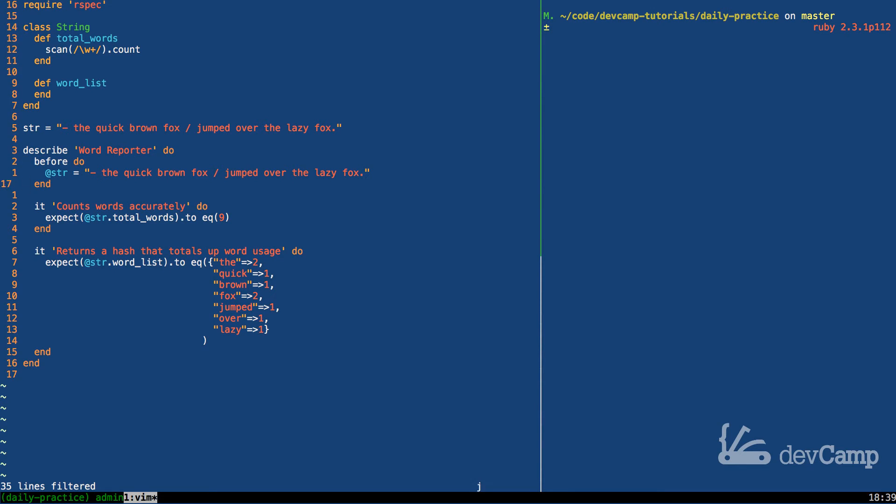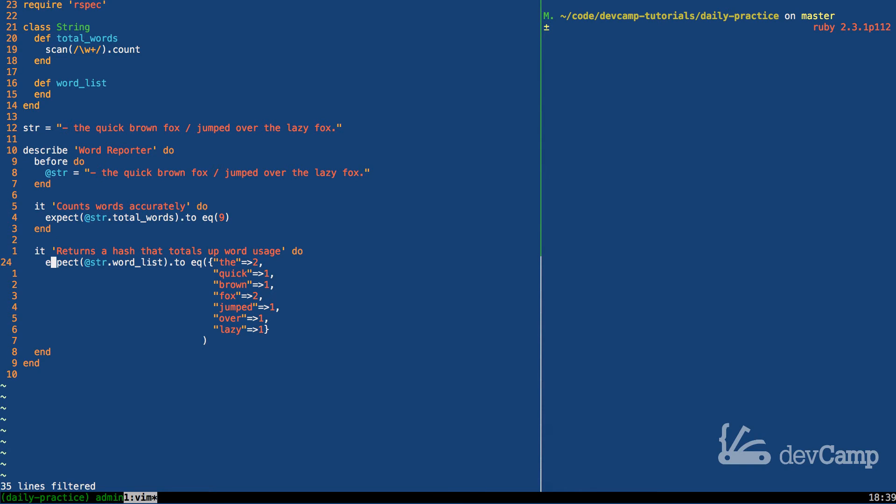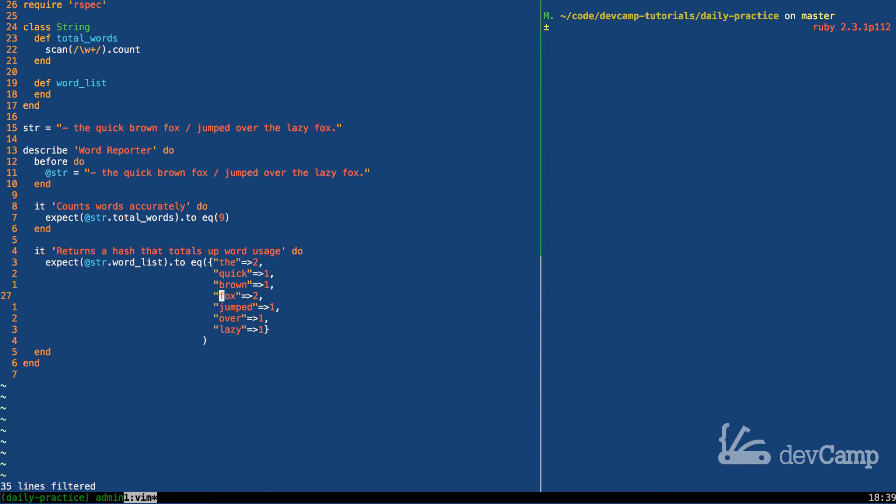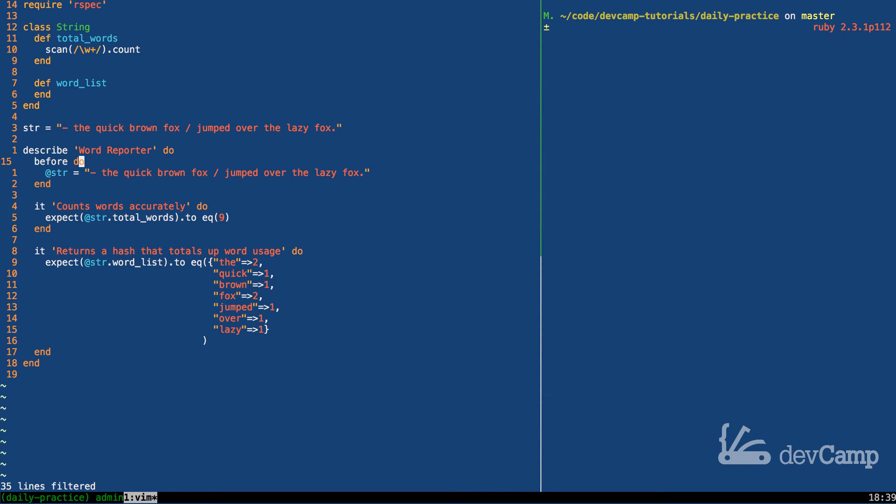Now the next one is a little bit more complicated. So with this one, we are taking in a string, but we need to be able to convert this string to be able to count the words inside of it. So obviously, because we have a hash that it returns, I think it's simply logical that we're going to have to create a hash.